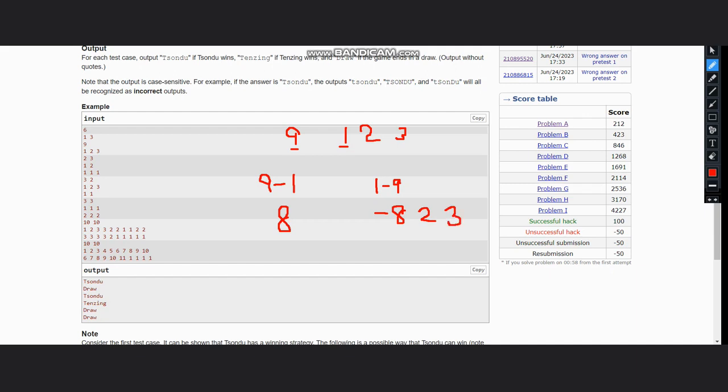As minus 8 is there, as the value becomes negative, the monster dies. So this is removed. We are only left with 2 and 3. In next move it will be 8 minus 2 and 2 minus 8, so two minus eight is also negative, this will be removed.